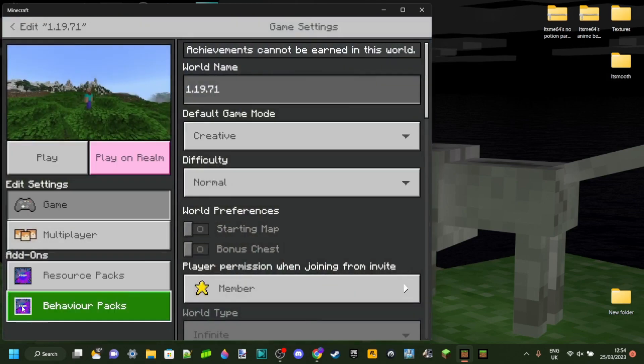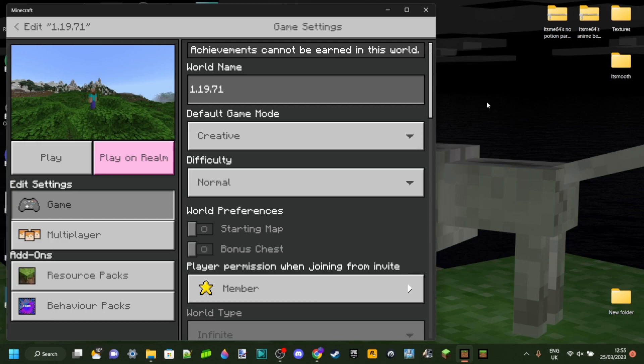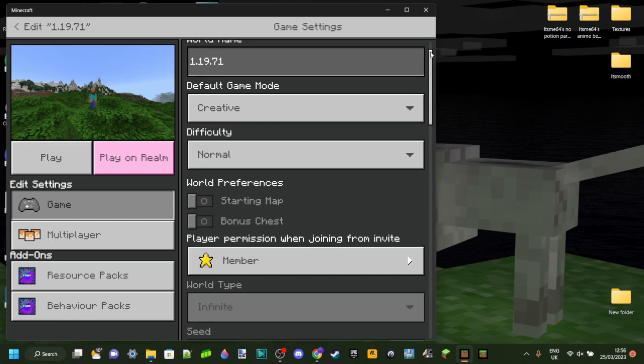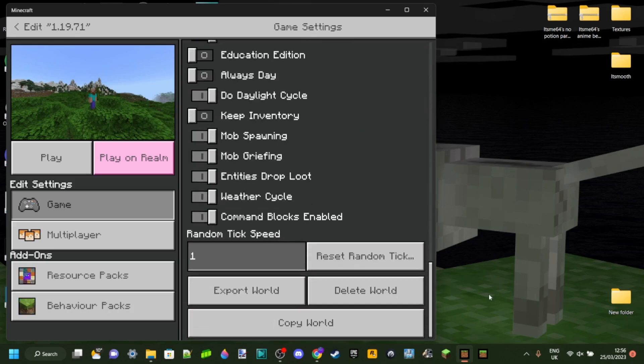Here you'll get a menu where you can choose all the edits you want to do to the world. What you can do when you're right here is just scroll down all the way to the bottom.